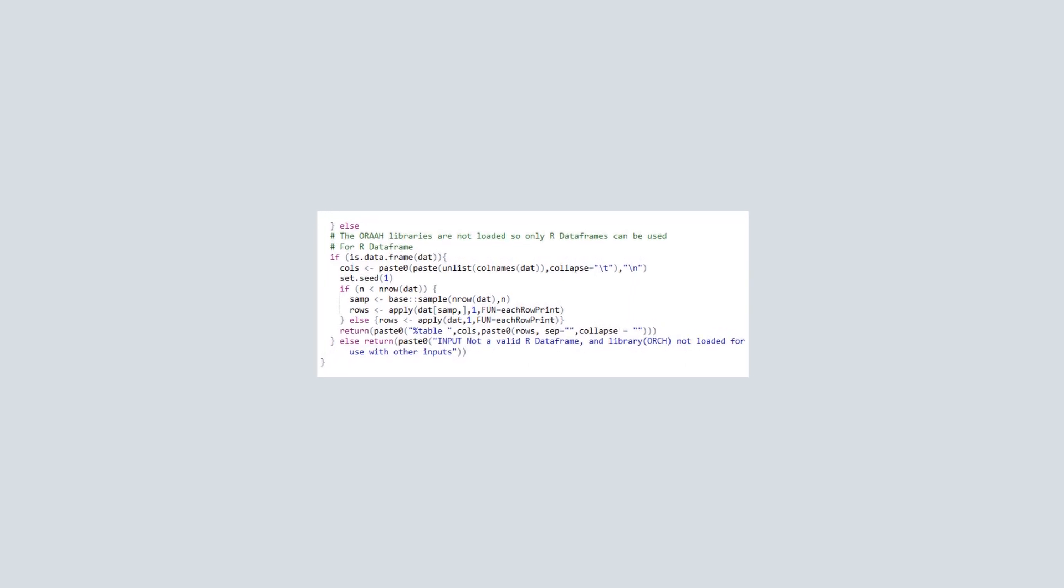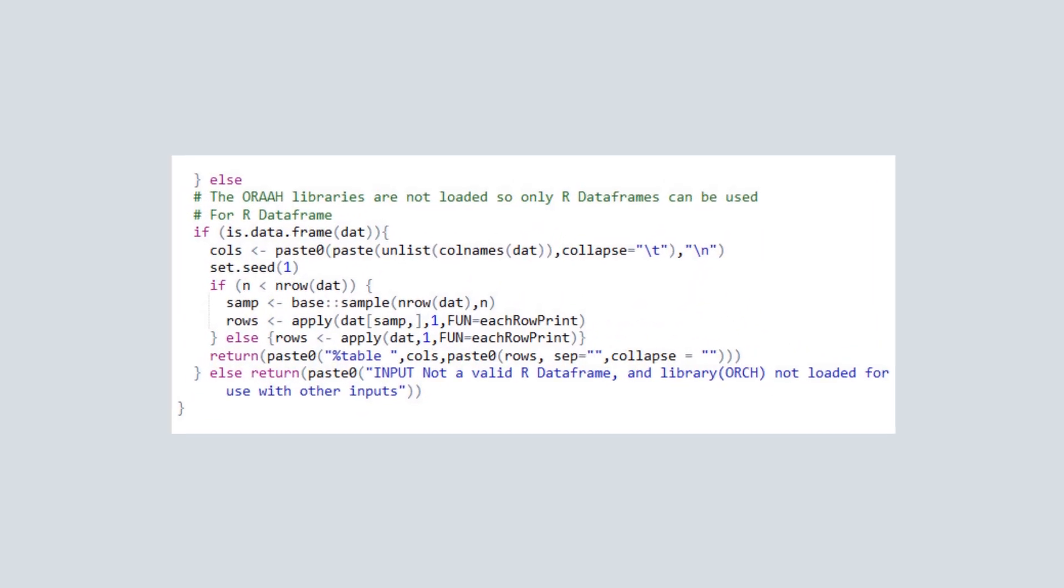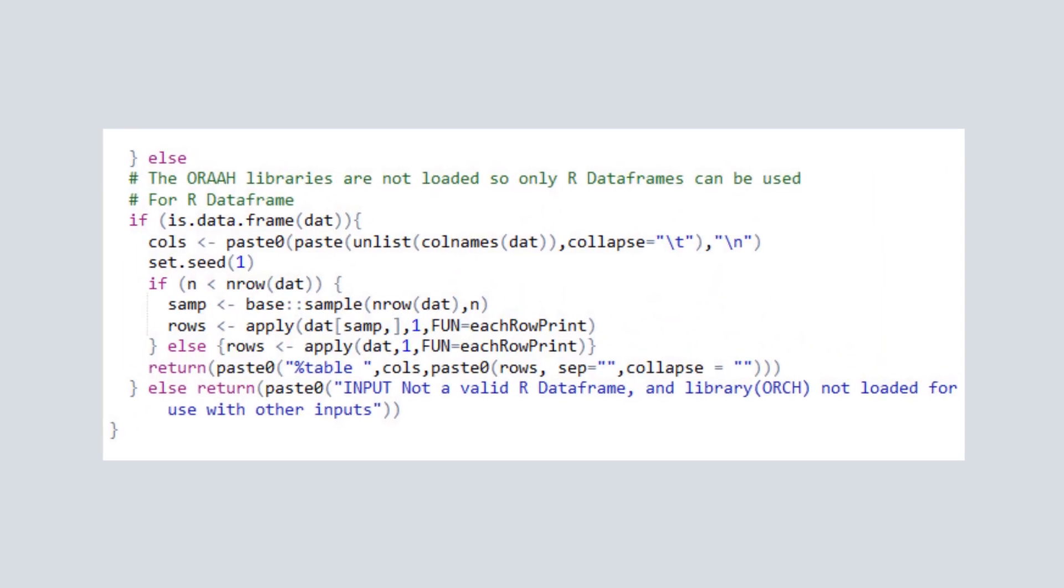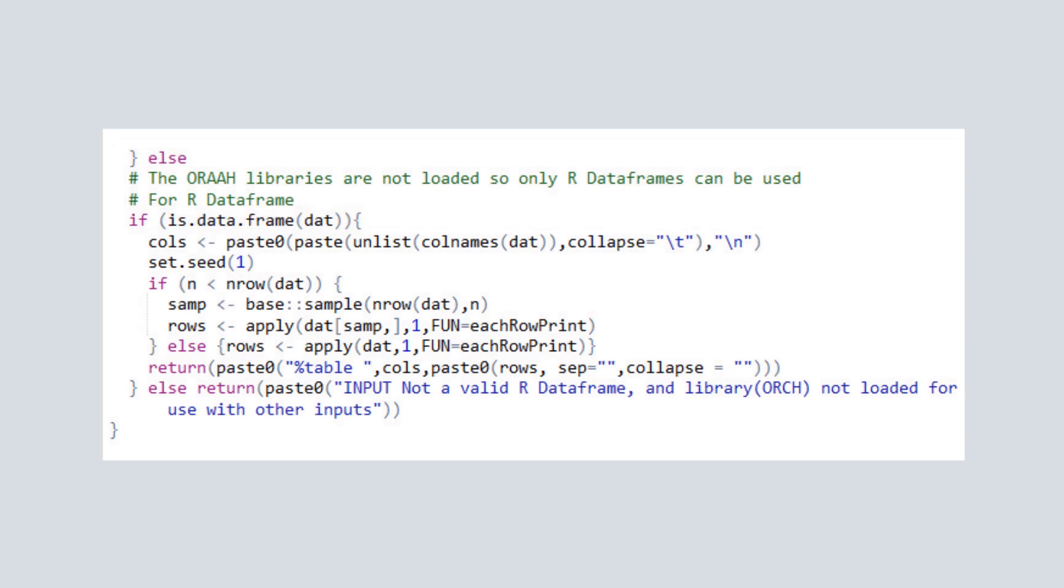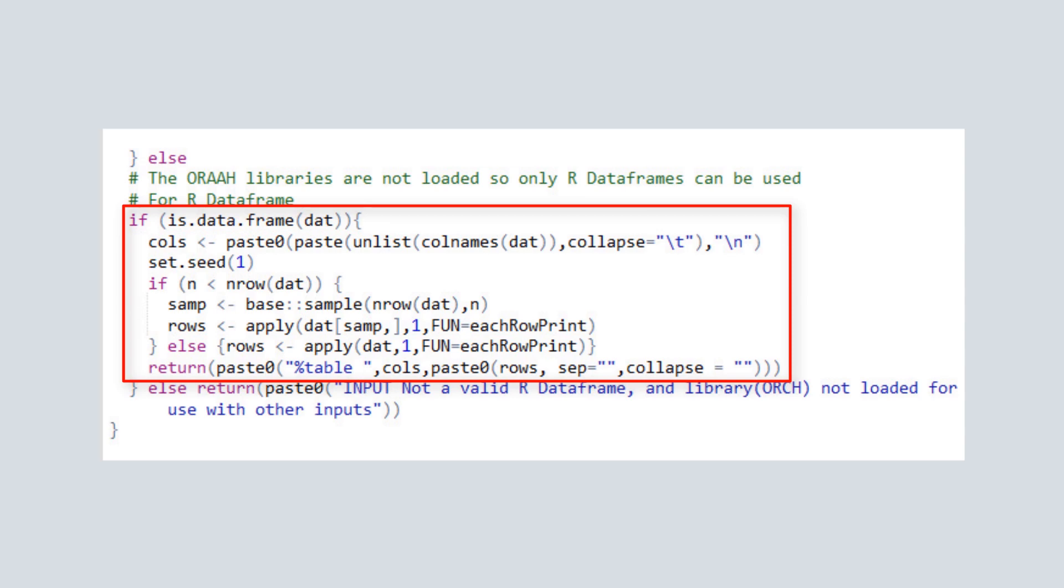At the end of the zepshow function, a final else clause handles the case that the ORCH libraries are not loaded. In this case, only R data frames can be used as input. The data frame is traversed, formatted for display, and the dataset is returned.